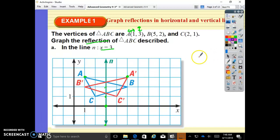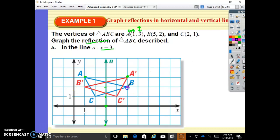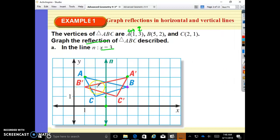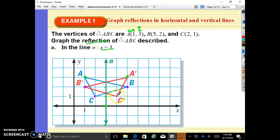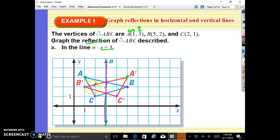So if we are reflecting over this line, we just count to the line and count that far away from the line. We go 1, 2 to the line, then 1, 2 away from the line — that is where A prime is. The apostrophe says: I am the image, I am prime, I am the result of this reflection. For B, we count 1, 2 to the line and 1, 2 away — there is our B prime. For C, it is 1 to the line, 1 away — here is our C prime. If I folded the paper exactly on this line, A and A prime, B and B prime, and C and C prime would all be perfectly on top of each other. That is what happens with a reflection.